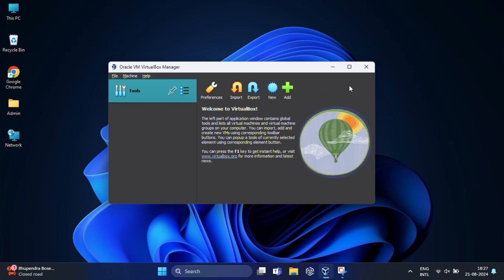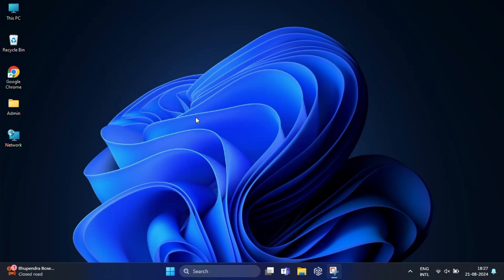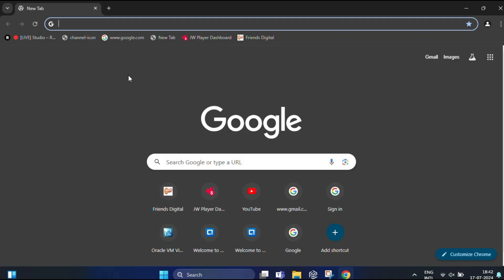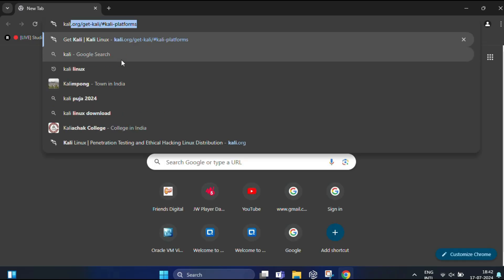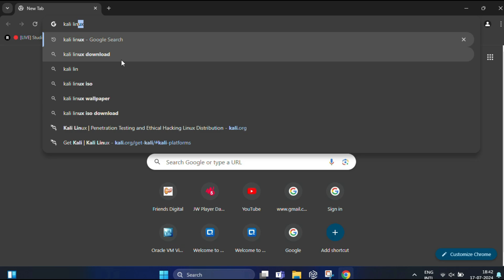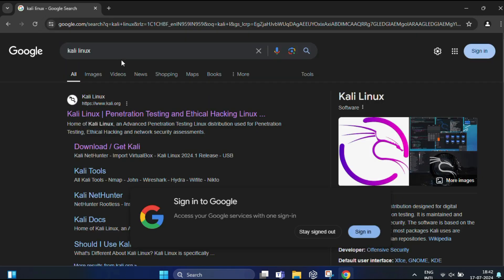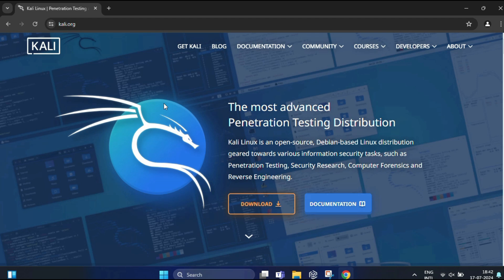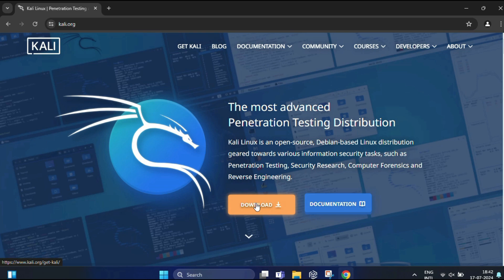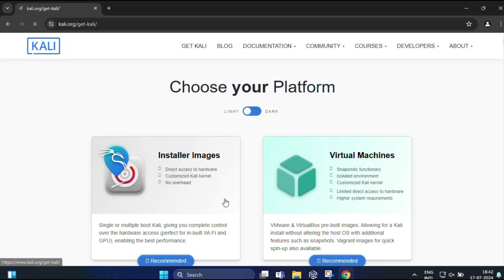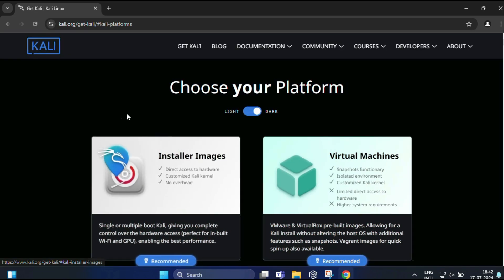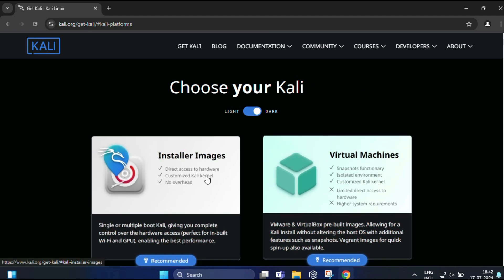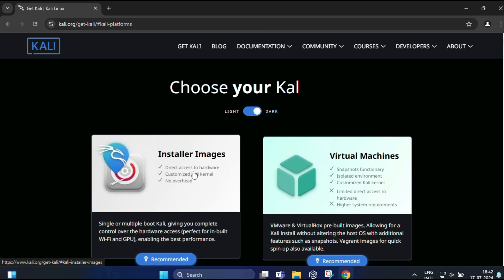Next, let's download the Kali Linux ISO file, which is the image we will use to install Kali. Open your web browser and search for Kali Linux. In the search results, go to the kali.org official website. Now you can see it's the most advanced penetration testing distribution. Here you just click on download.